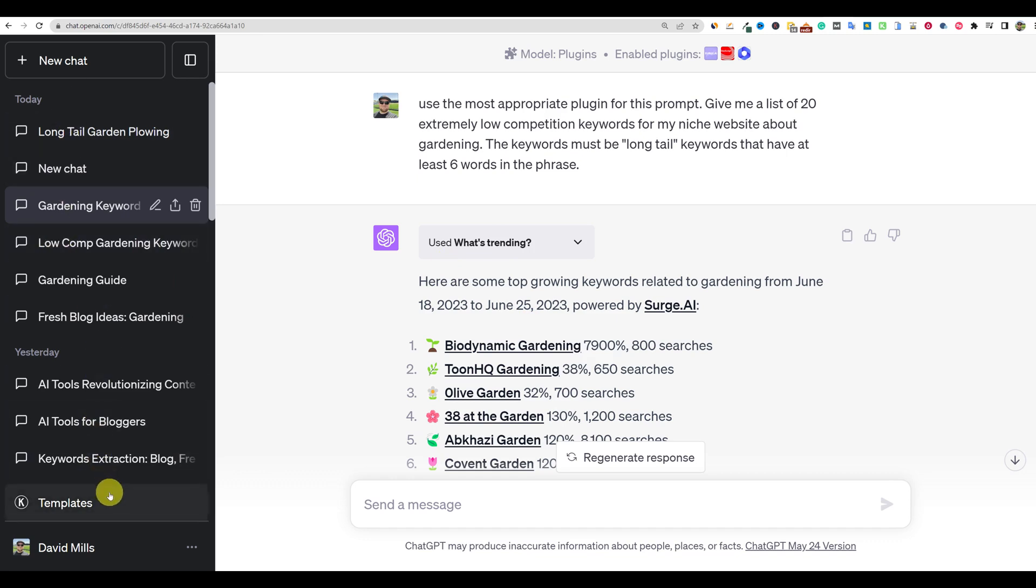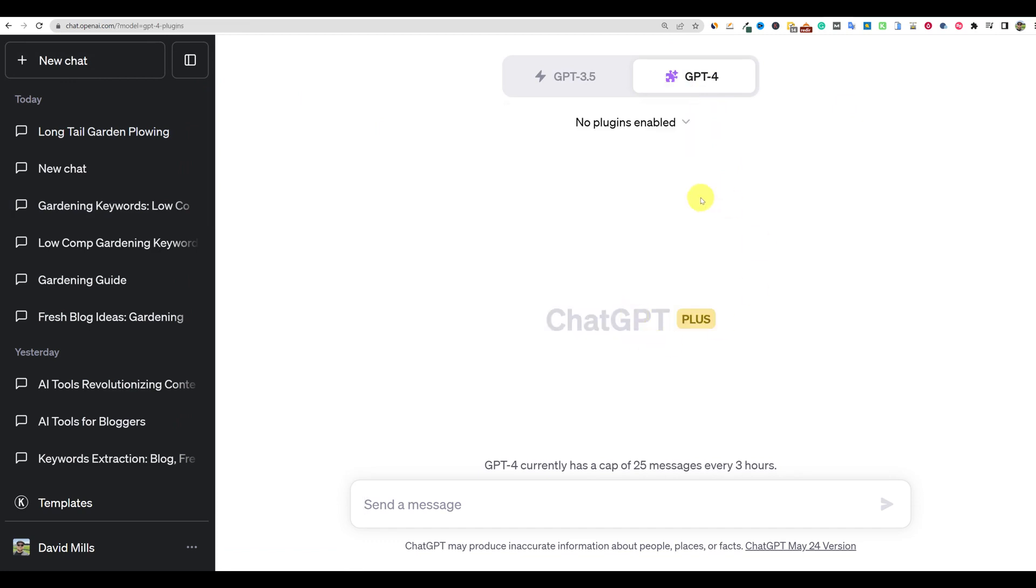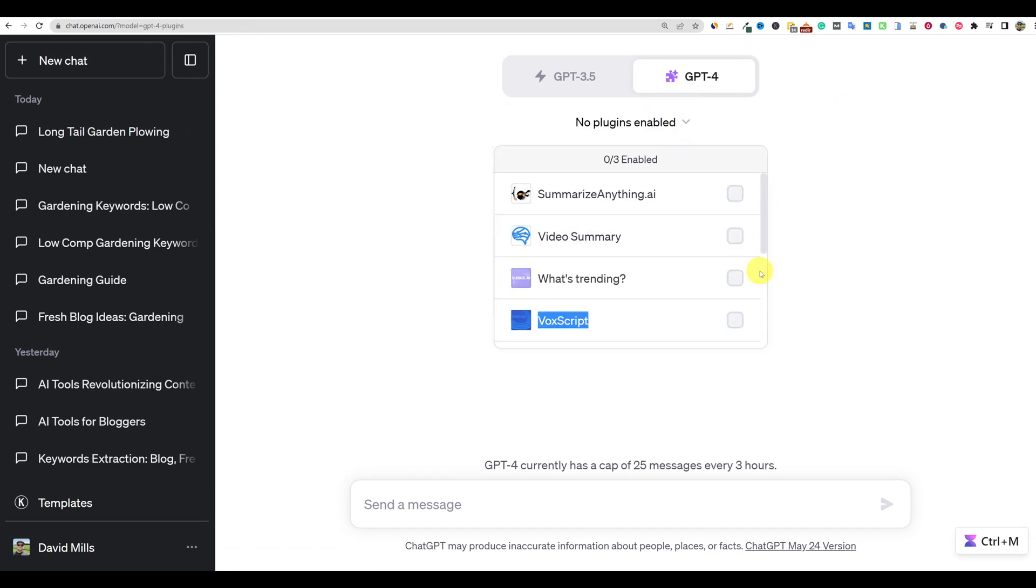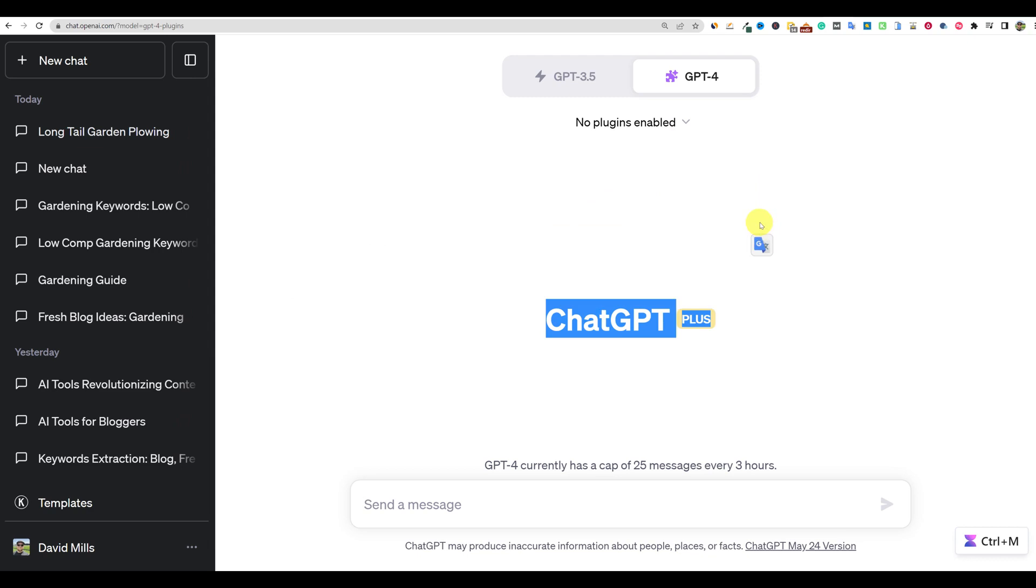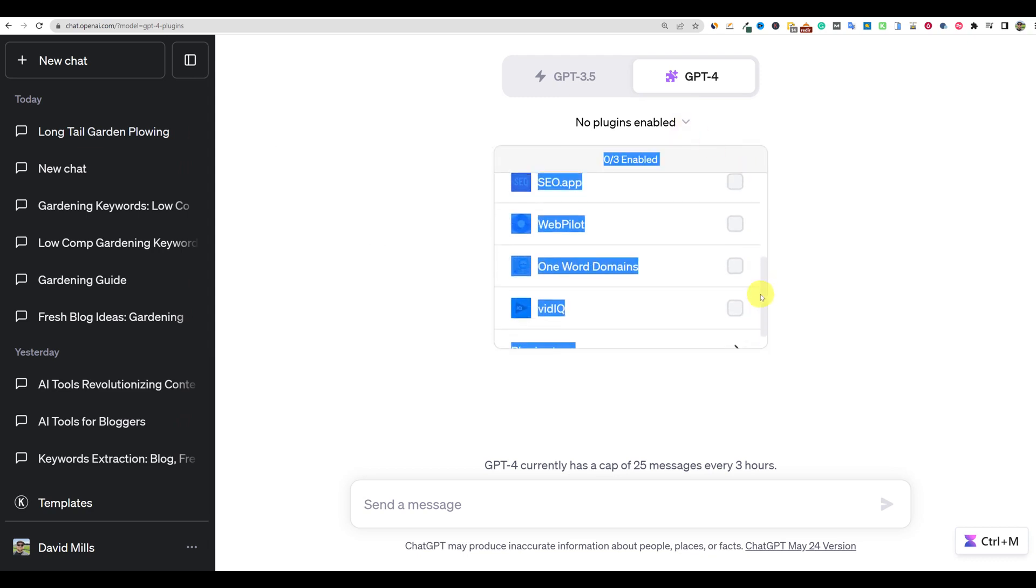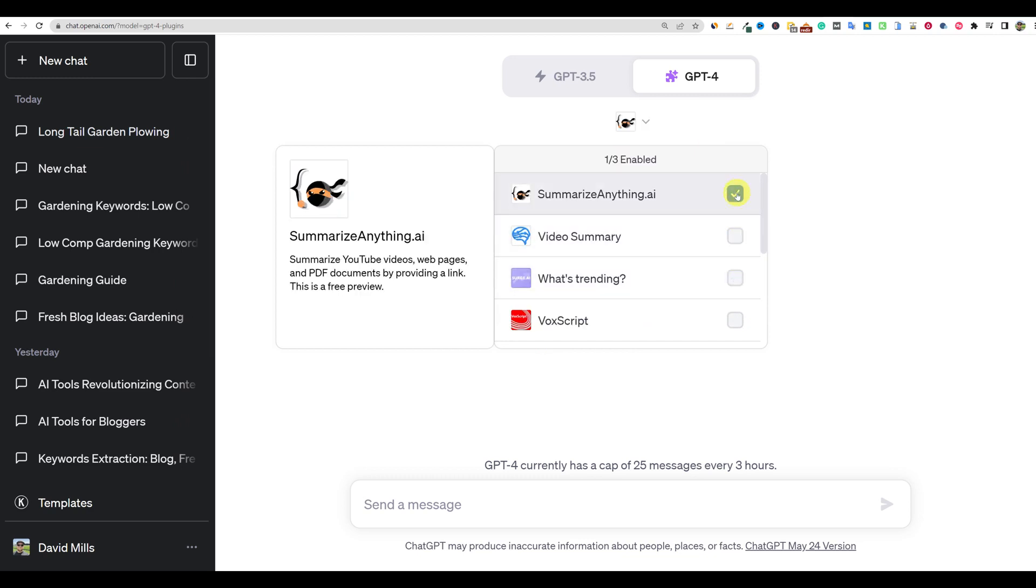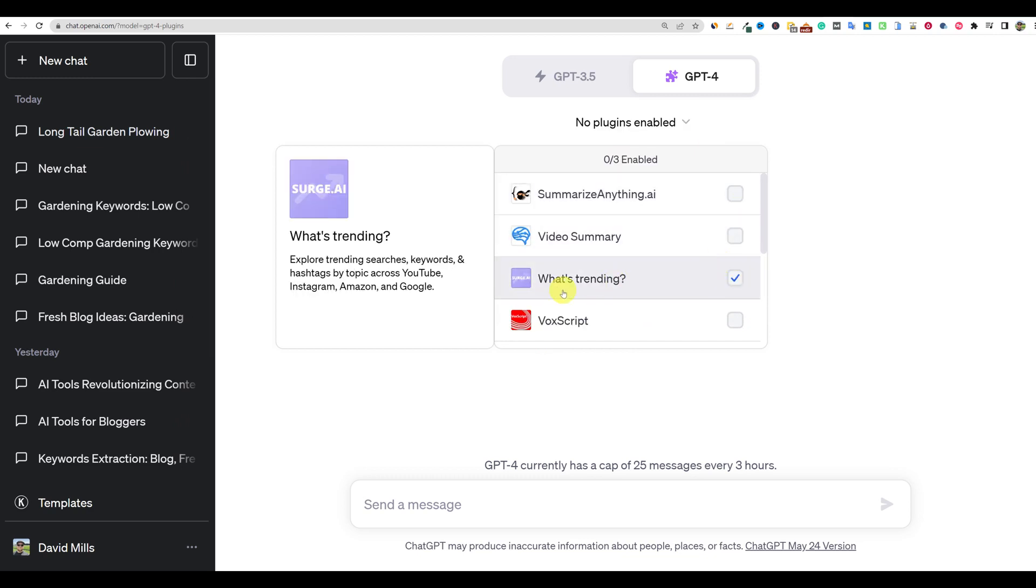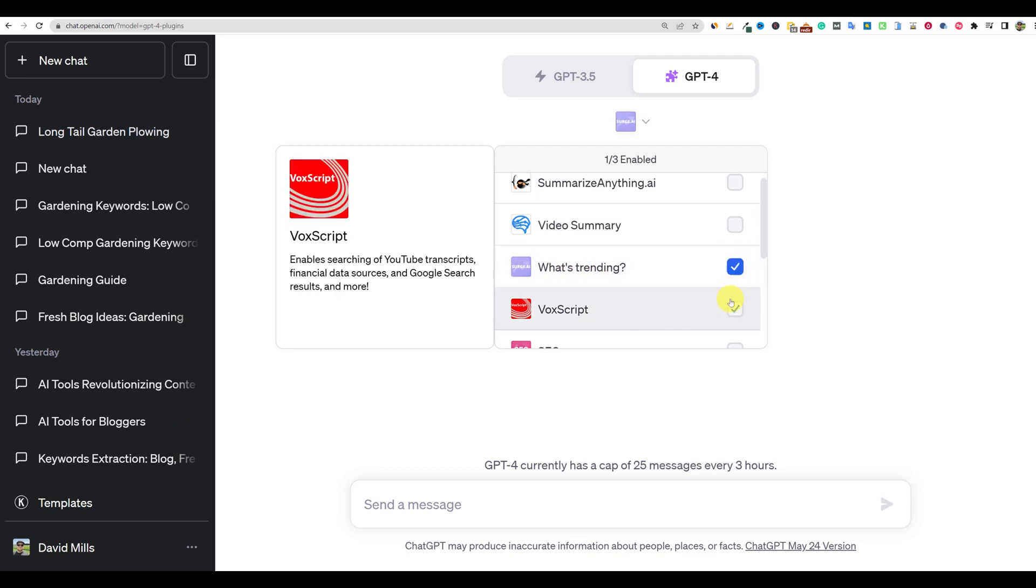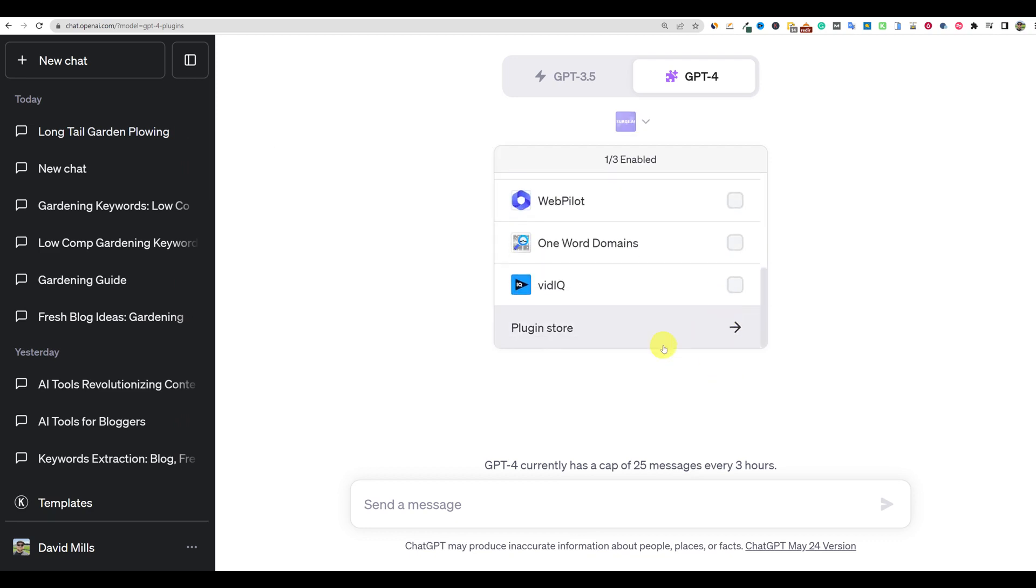Before we do that, let's go over and make sure that if I go to new chat over here, what you would do is you would go to the GPT-4 over here, and you'll notice that you can go to the plugins section right over here. And you're going to see all these different plugins that I do have installed. And in order to use them, you've got to checkmark them, right? And so what you would want to do is go and find this one right over here. That's called Surge AI what's trending. And you're going to go ahead and click that, right?